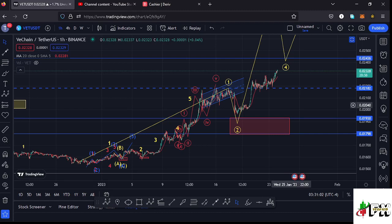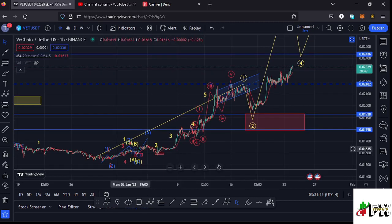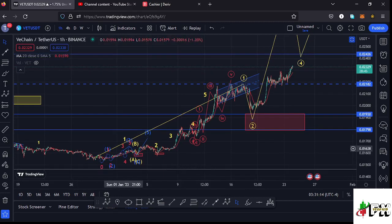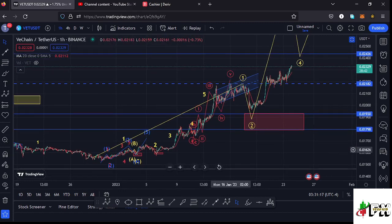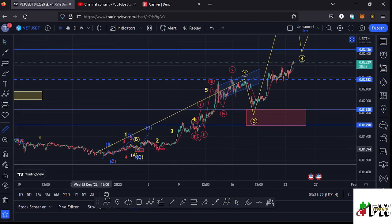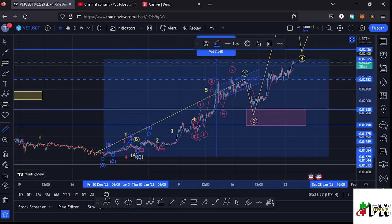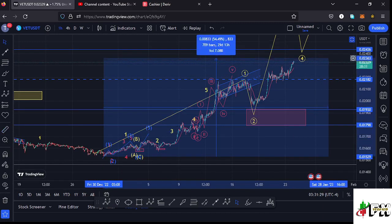Starting on the one-hour chart, I'll give you a recap of what has been happening and the short-term scenarios I'm expecting to play out. VeChain, after making a low at around the $0.015 mark, started a very nice bounce to the upside in a move that has been obeying the 8-1-2 structures. From that lower low at around $0.015 to the current high, VeChain is up by 54.49 percent.